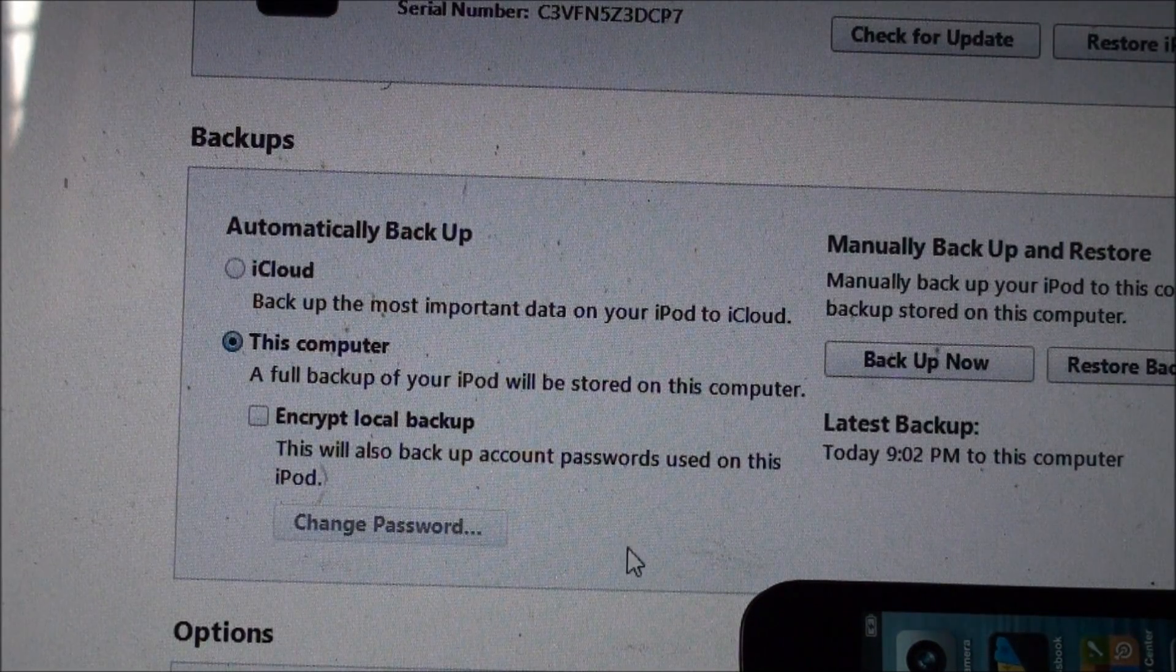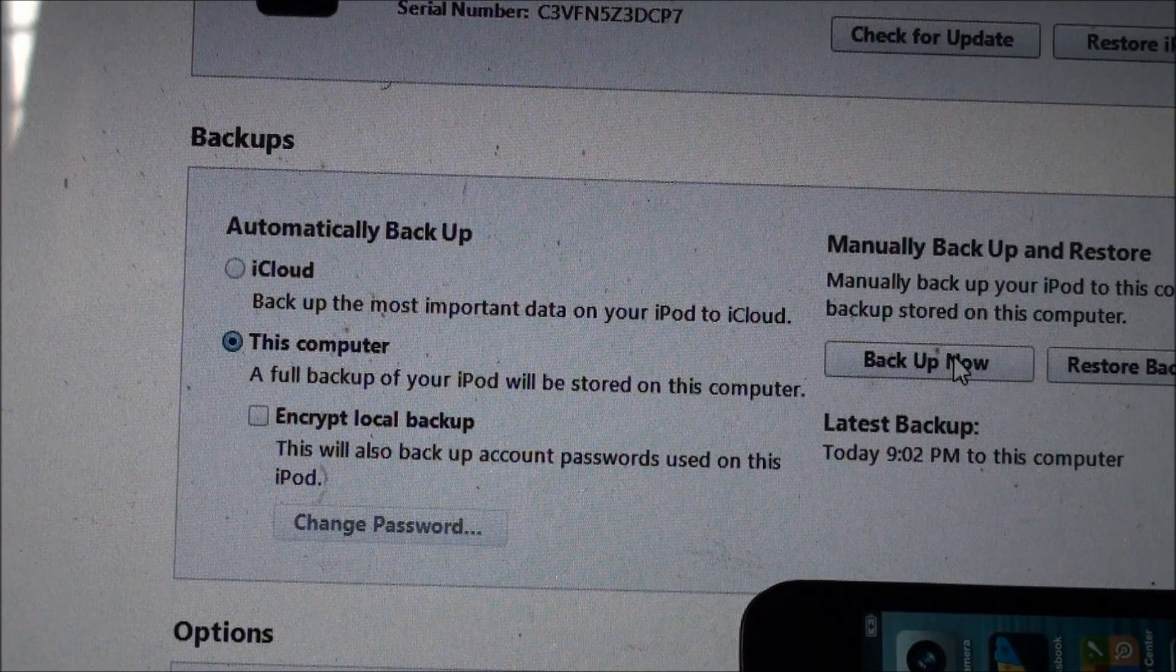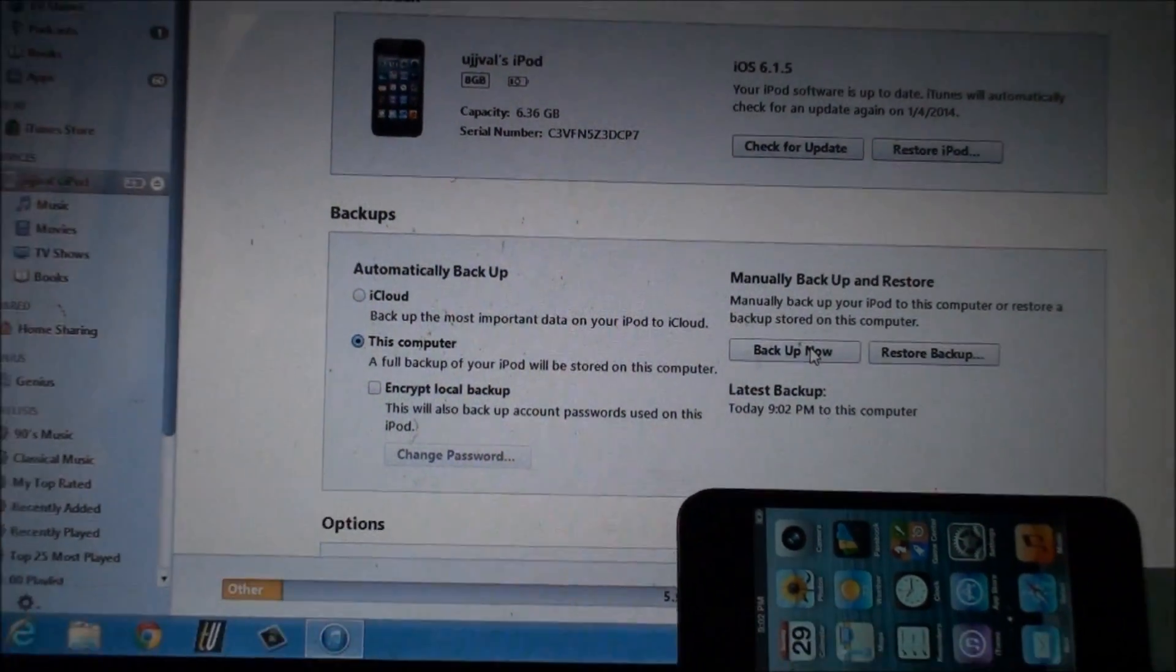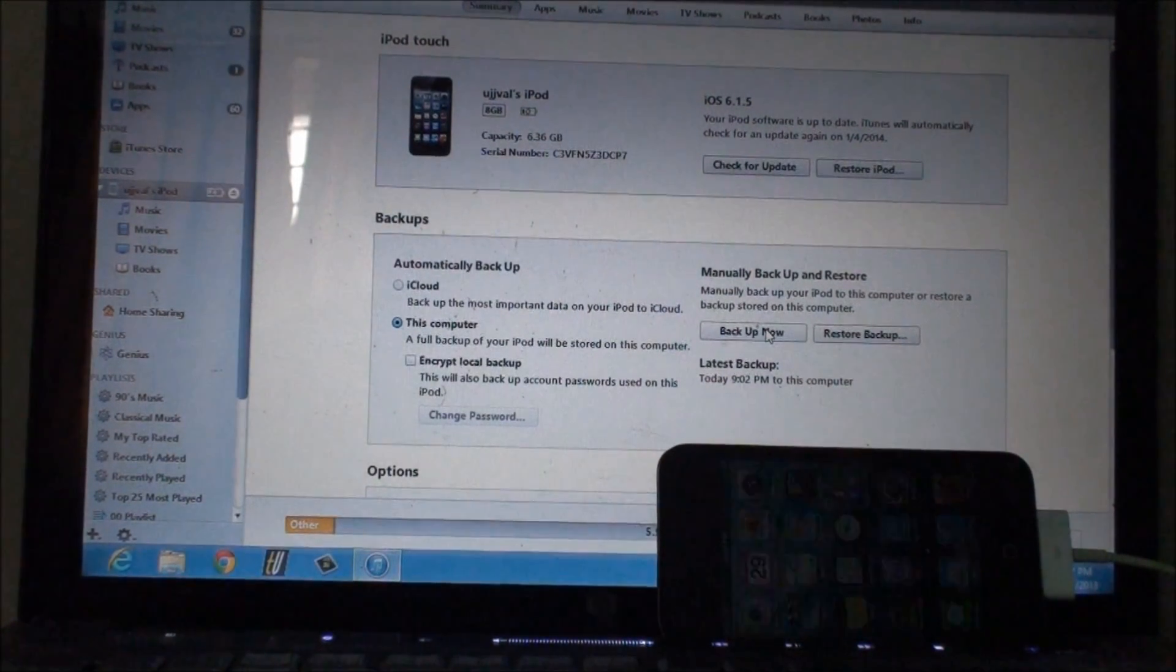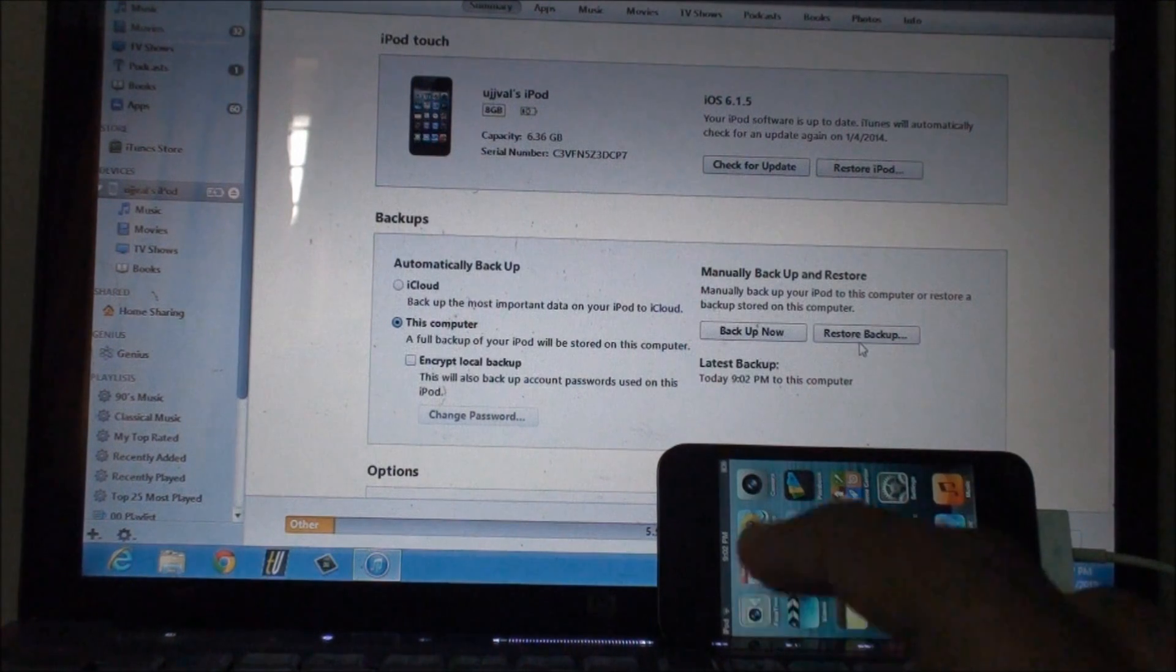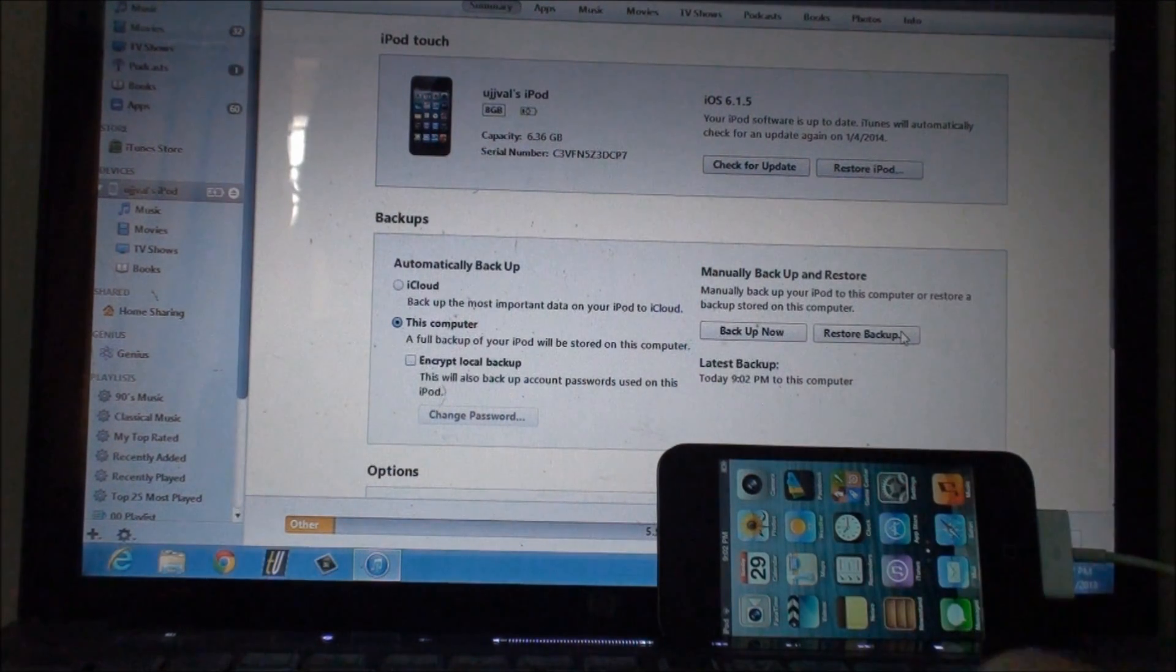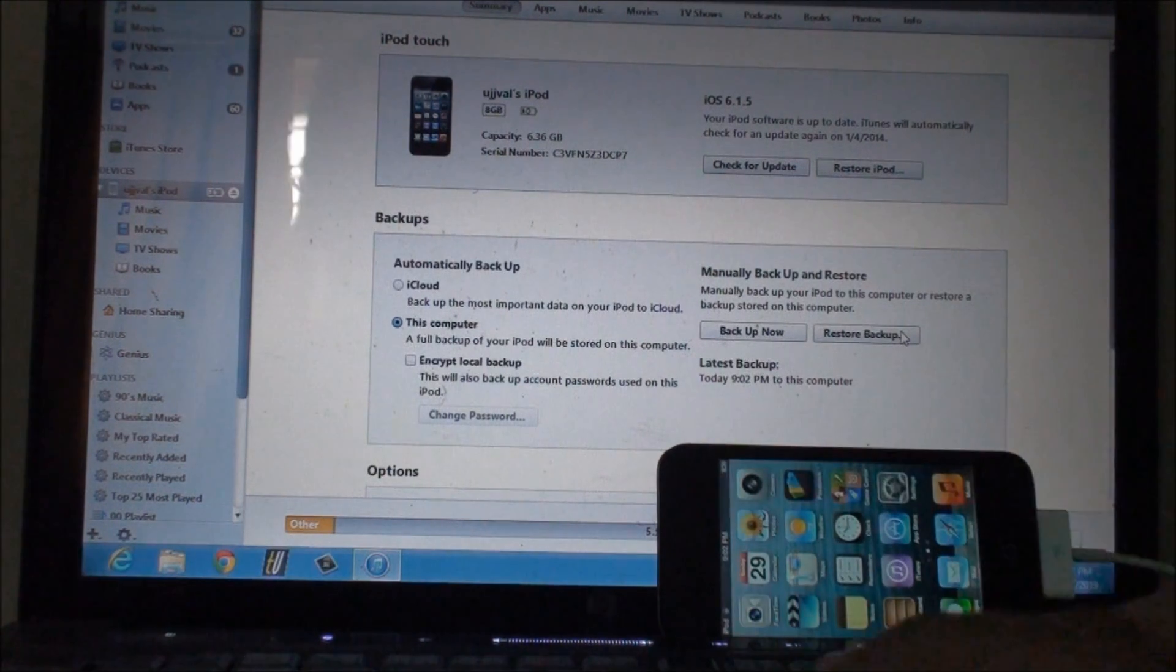Before restoring your device make sure to click on this computer and click on backup now, so all your data will be backed up. Don't worry, all your pictures, your games, I'm not sure about the data in those games but yeah your device will be backed up. Once you have done that, after restoring your iPod or after you have cleaned it up, what you just need to do is click on restore backup.